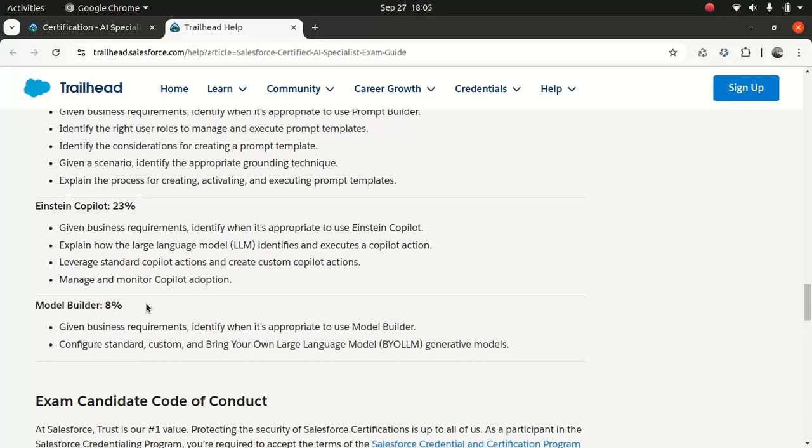Then we have Einstein Copilot, you might be given business scenarios, and based on that, you might need to answer. It's 23%, and also how to manage and monitor Copilot's application. Then you have Model Builder, which is very good. In Salesforce, you can bring your own model. If you have an LLM model, you can bring it, which is good, because you might be a geeky person who wants to build your model on PyTorch. And you want to use it, so you can do that.